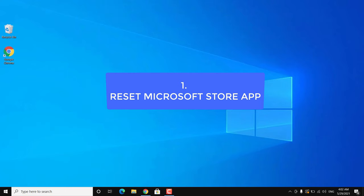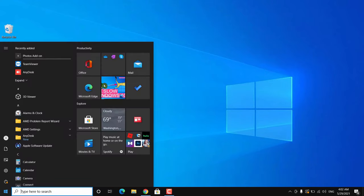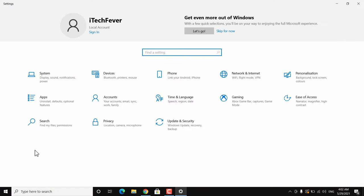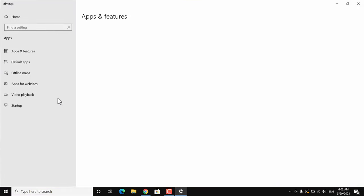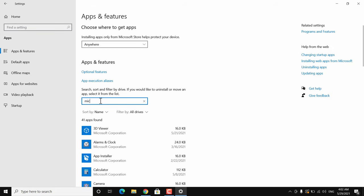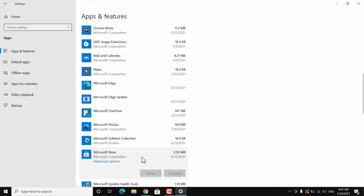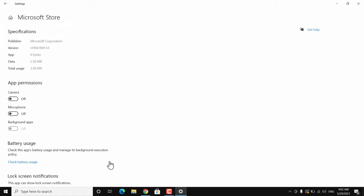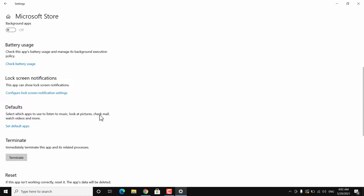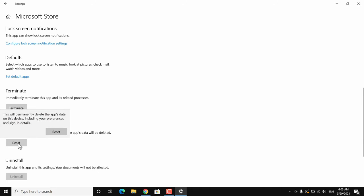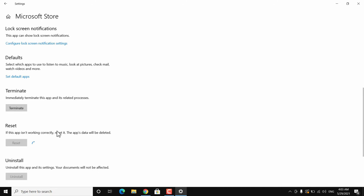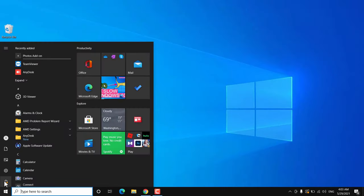The first thing you can try is to reset Microsoft Store. Go to Start, then Settings, then Apps. You will get a list of all apps — search for Microsoft Store, or scroll down to find it. Click on it, then click on Advanced Options. Scroll down and you will get an option to reset it. Click on Reset — it will reset the Microsoft Store and delete all data associated with it. After resetting, restart your Windows 10 and check if it is working.